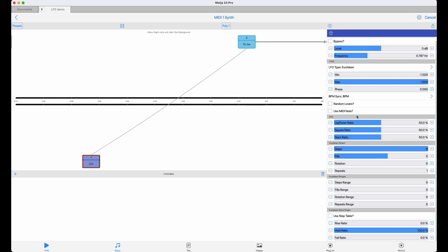Now, LFOs are usually bidirectional. They have both a negative and a positive phase, and this might not be how you want a step sequencer to behave. So the first thing I'm going to do here is to remove the negative phase of the signal, which I'll do by lifting the minimum level to zero.